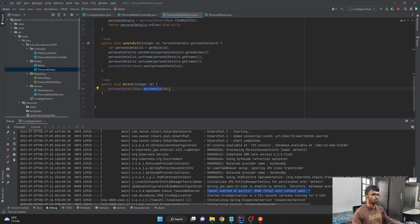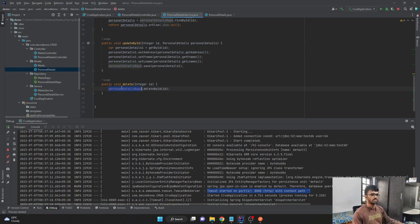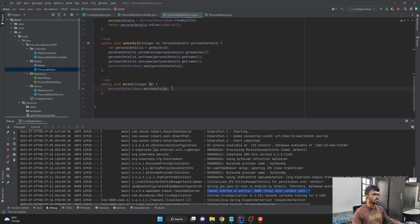And inside service class with the help of this delete by ID method, which was provided by the JPA interface, which we extended for our personal details repo, we deleted by passing this ID as a parameter. So this was all about our delete endpoint.